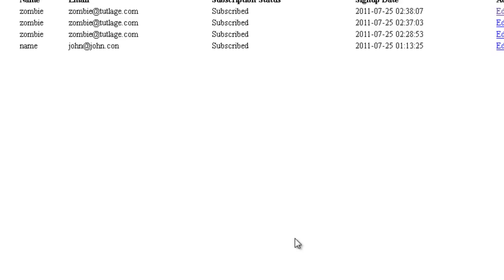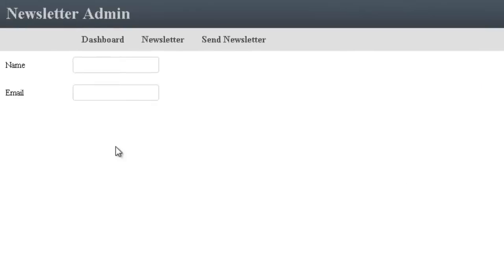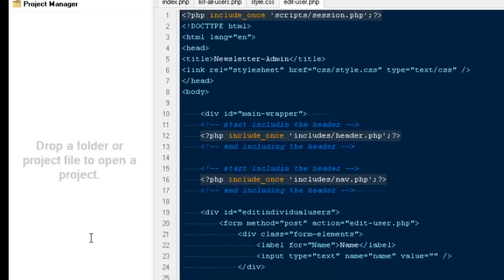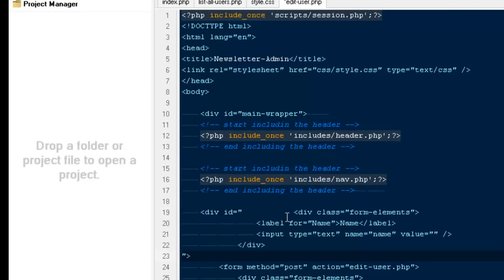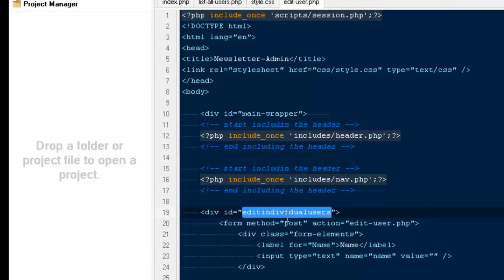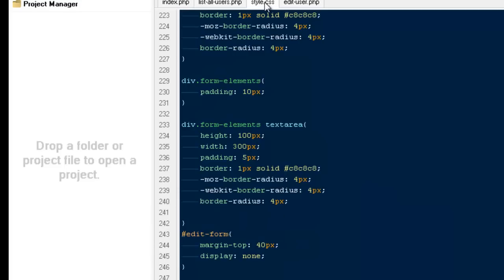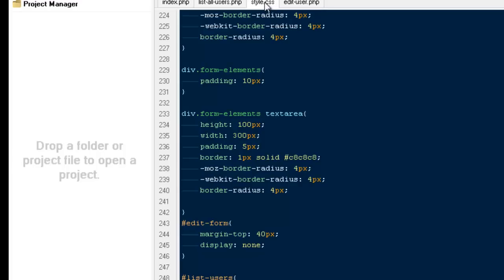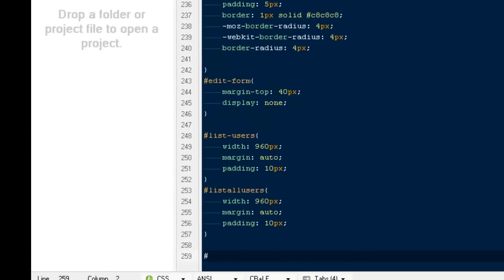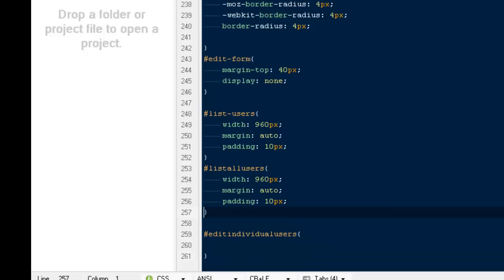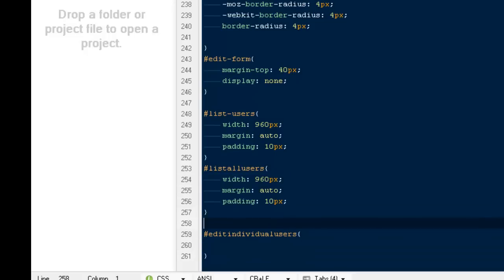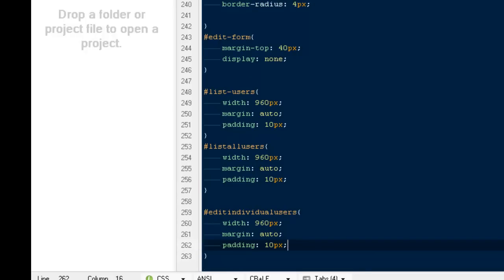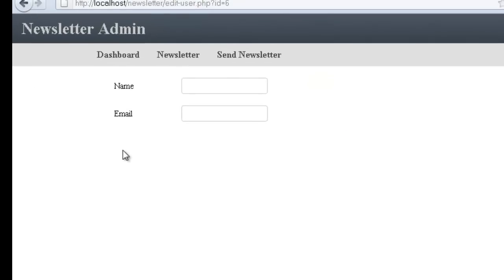I believe these are the only two fields we have. Let's see how it looks. This is how it looks. Then I can give it some styles. Up here I say ID and have a width of 960, the margin to auto, and some padding.